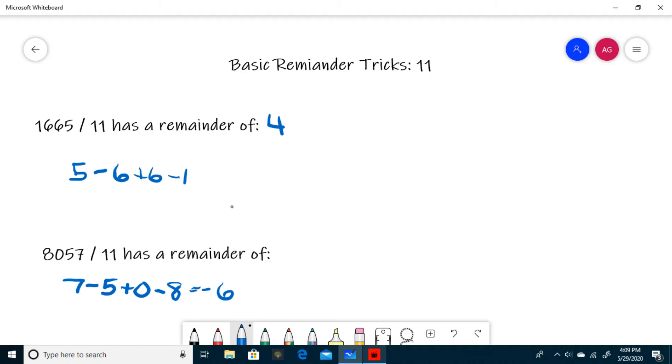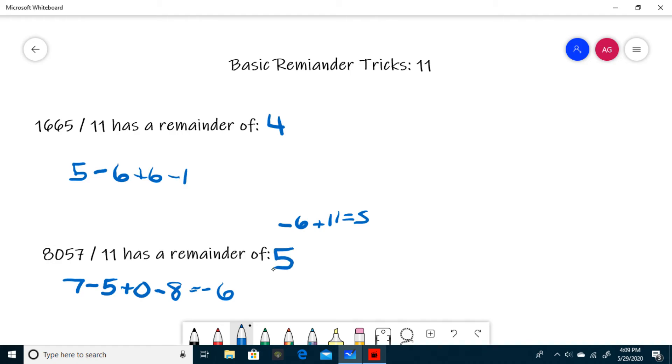If you get a negative remainder at the end of your calculation, just add 11 for as many times as it takes to get it to be a normal number. In this case, negative 6 plus 11 is 5. So your remainder is 5.